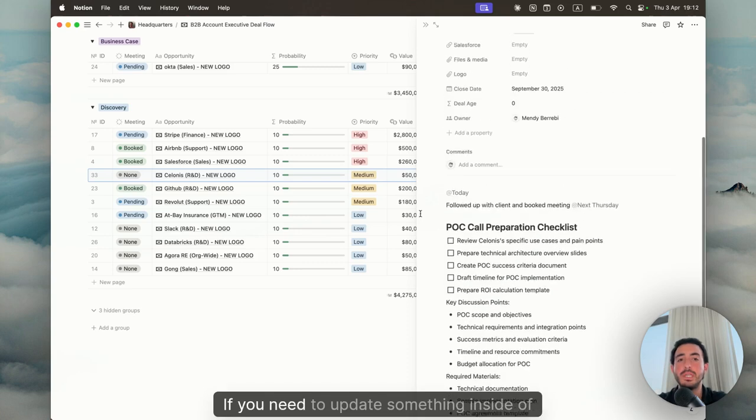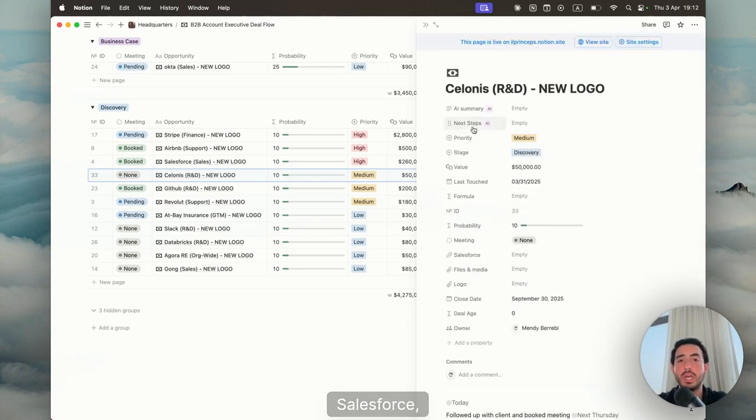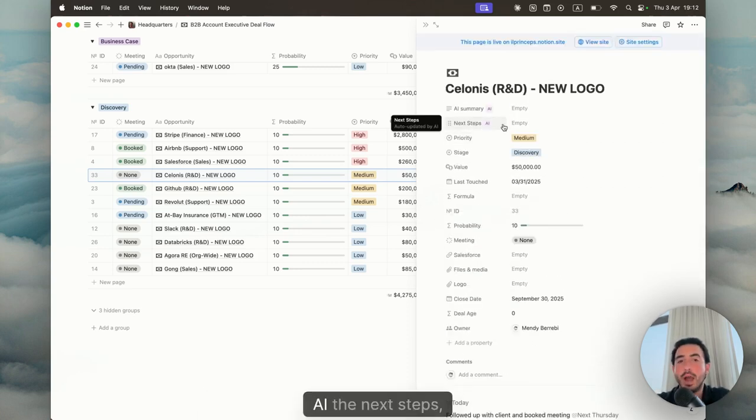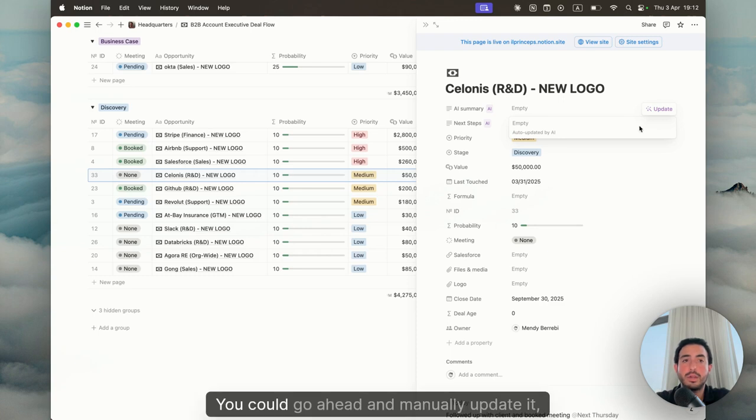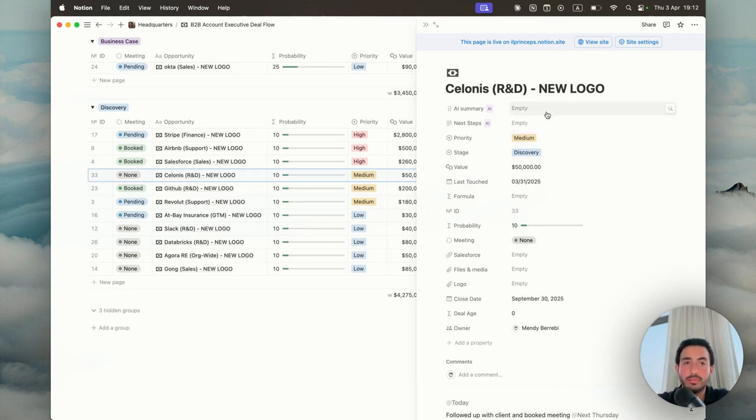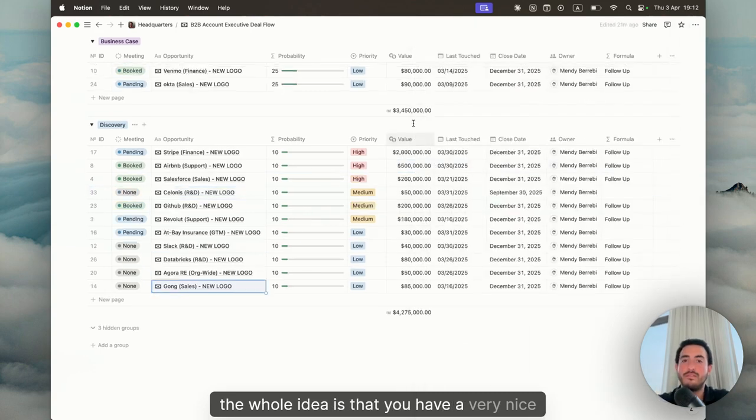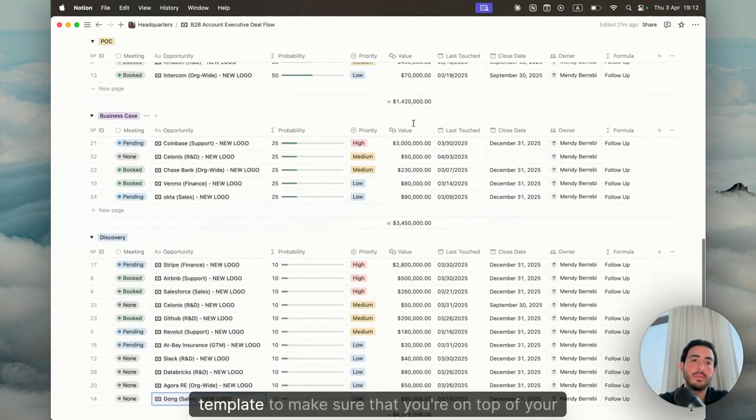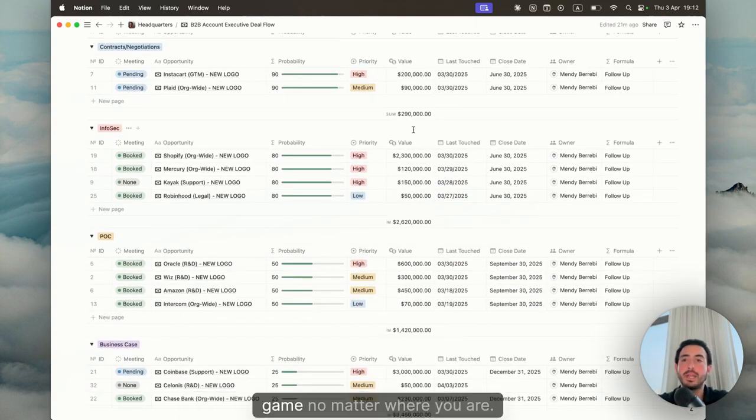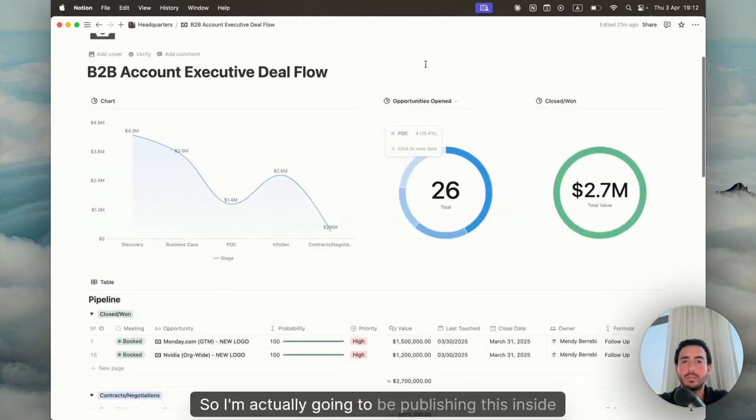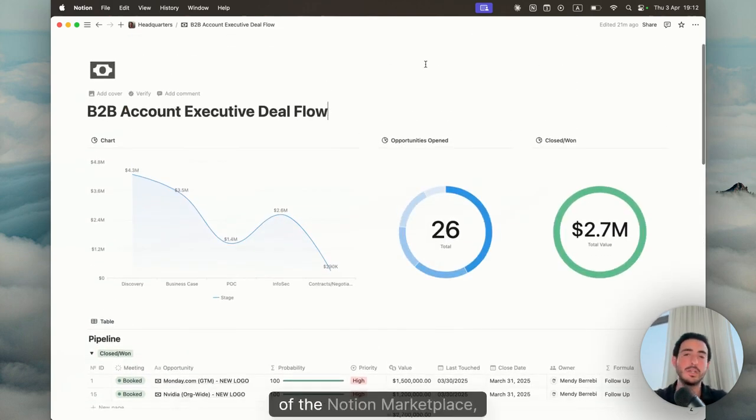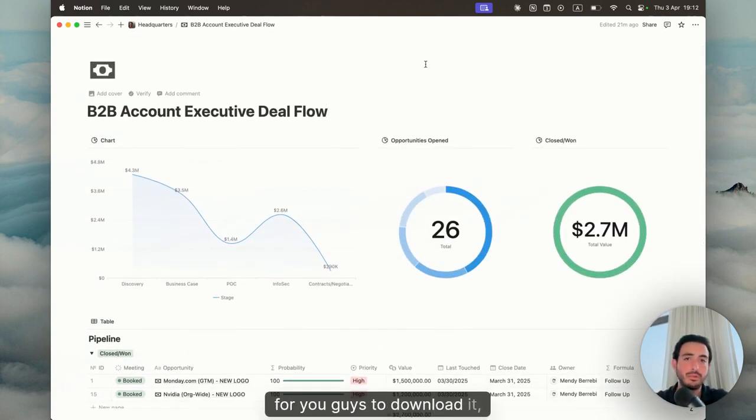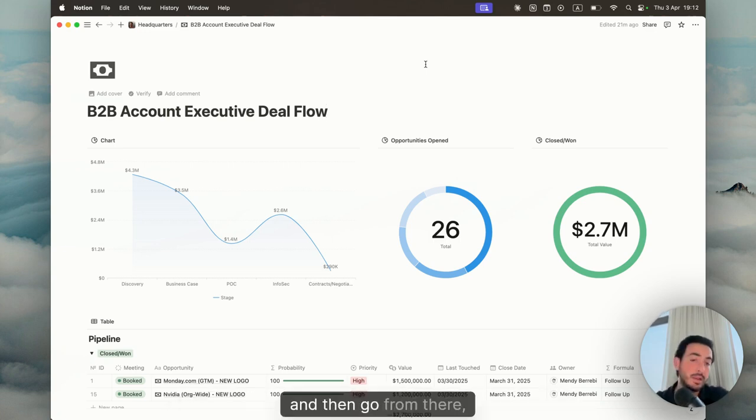If you need to update something inside of the Salesforce, just take the Notion AI, the next steps. You could go ahead and manually update it, or you could just wait for the Notion AI to do it by itself. Again, the whole idea is that you have a very nice template to make sure that you're on top of your game, no matter where you are. So I'm actually going to be publishing this inside of the Notion Marketplace for you guys to download it, to use it. You could customize it exactly how you want it and then go from there.